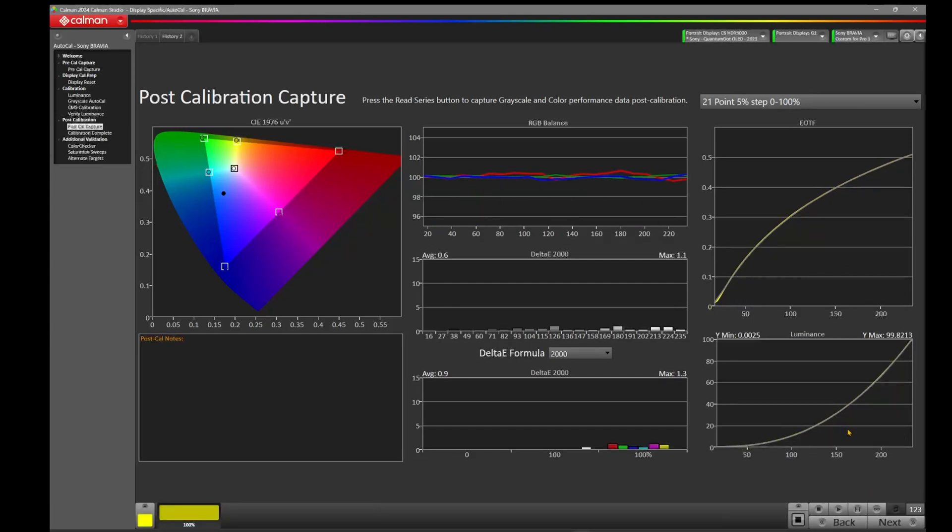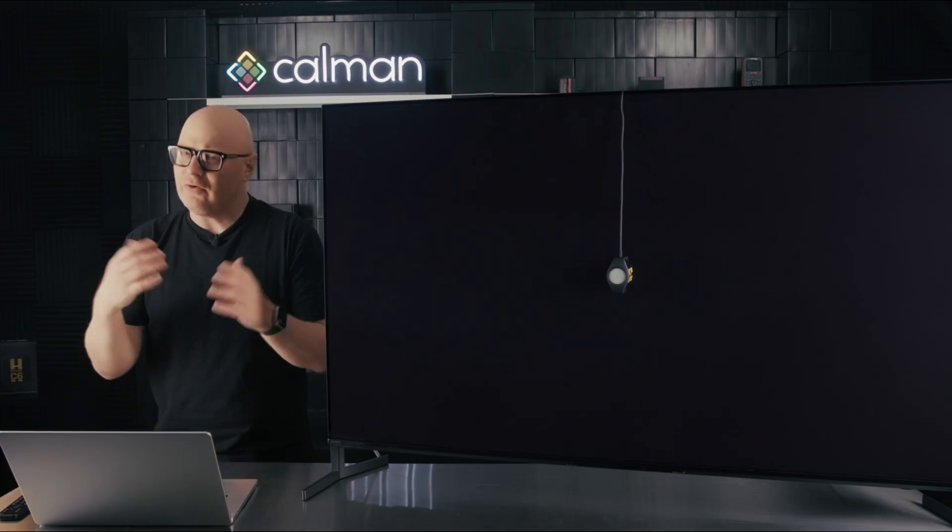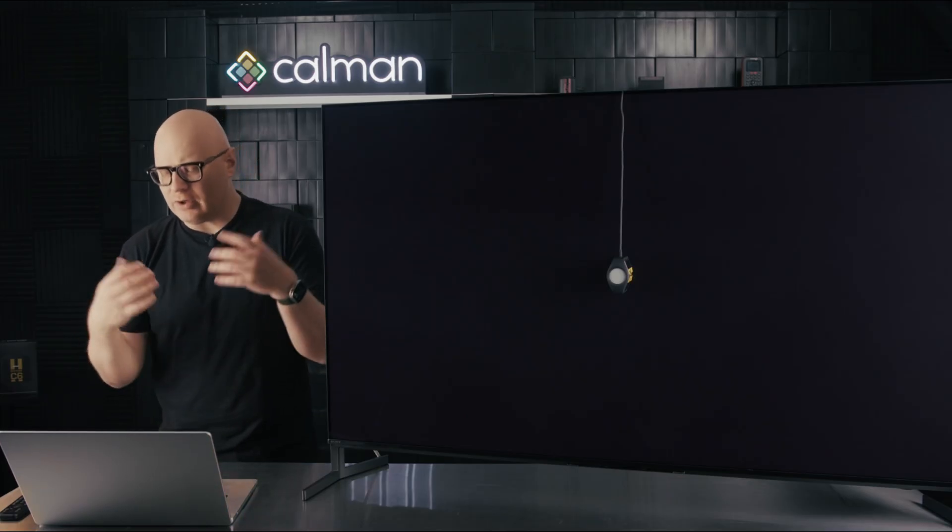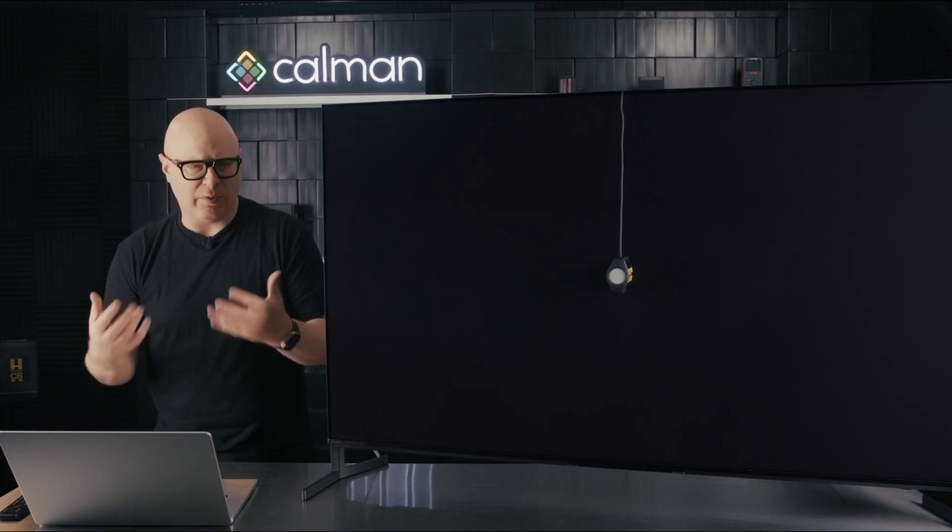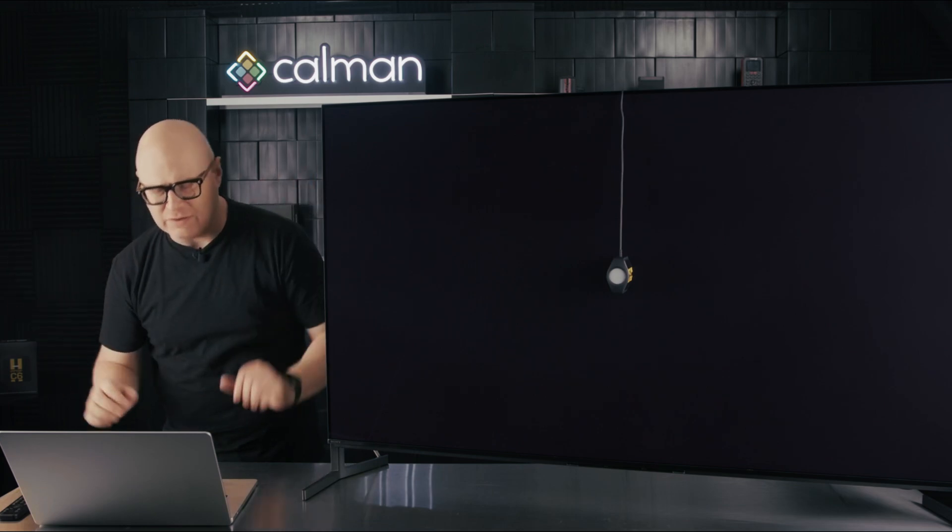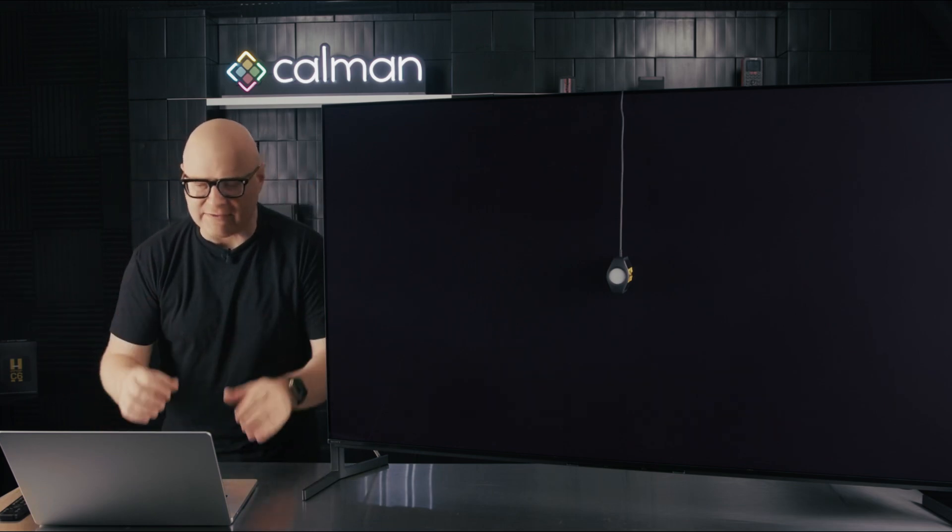Okay, so you'll notice now that the Post Calibration Capture has finished, and what you'll see here is our EOTF is actually tracking really well to that 2.4 target. We now have a max of 1.1 with an average of 0.6 here on the Delta E chart. So, you know, very much well within our repeatability with what we expect, especially in this room with all the lights.